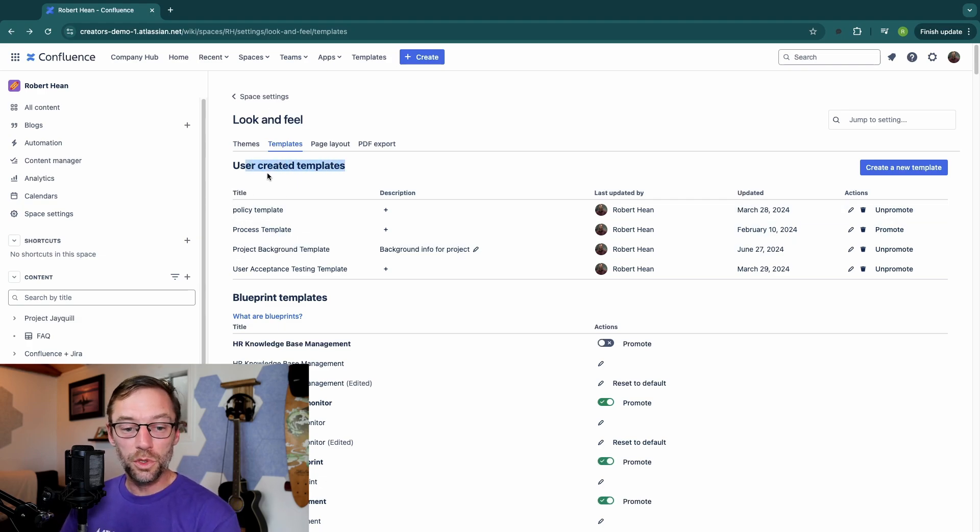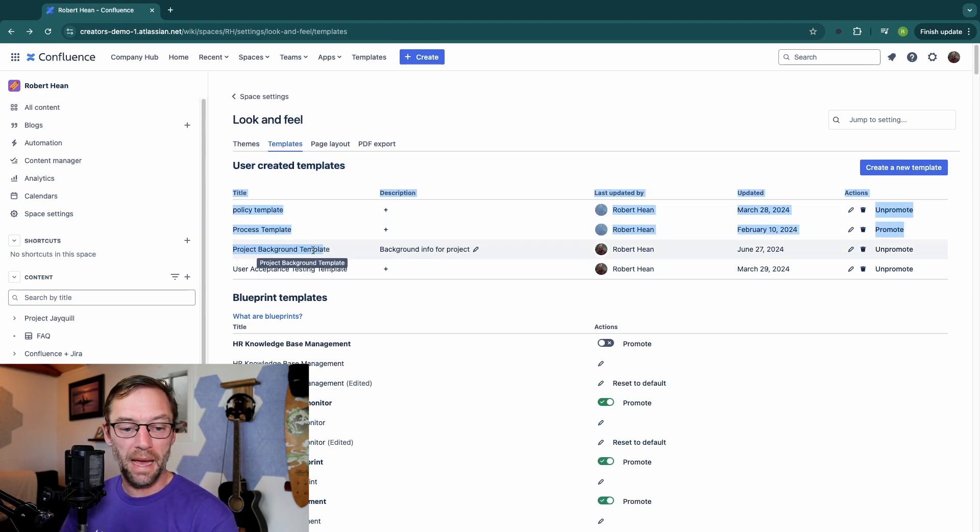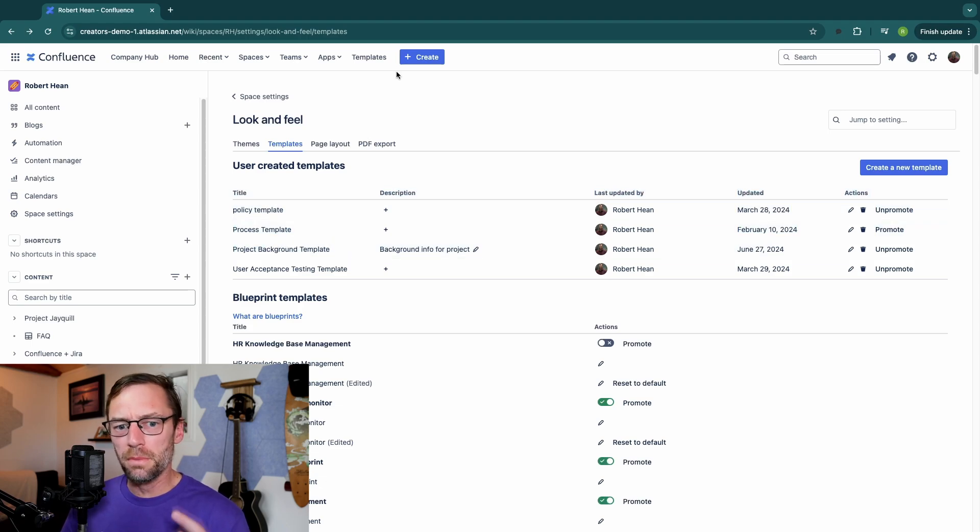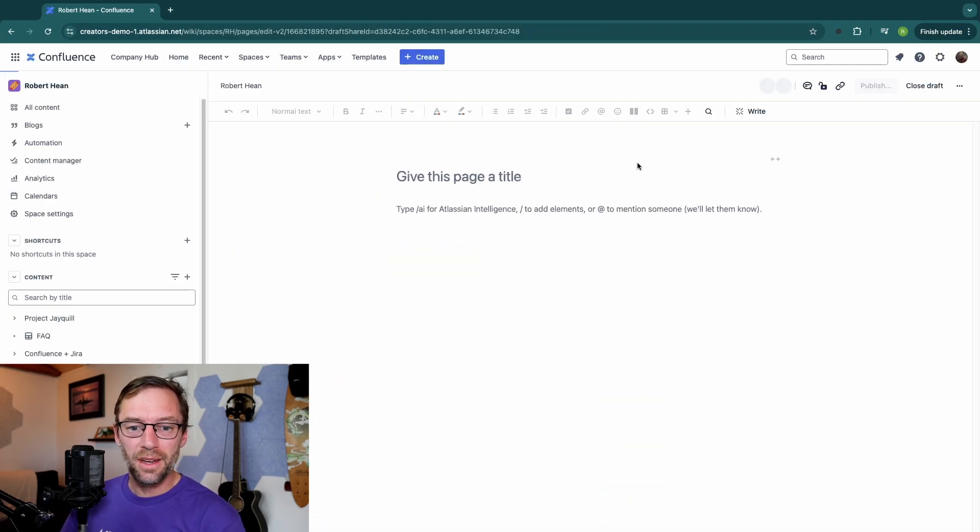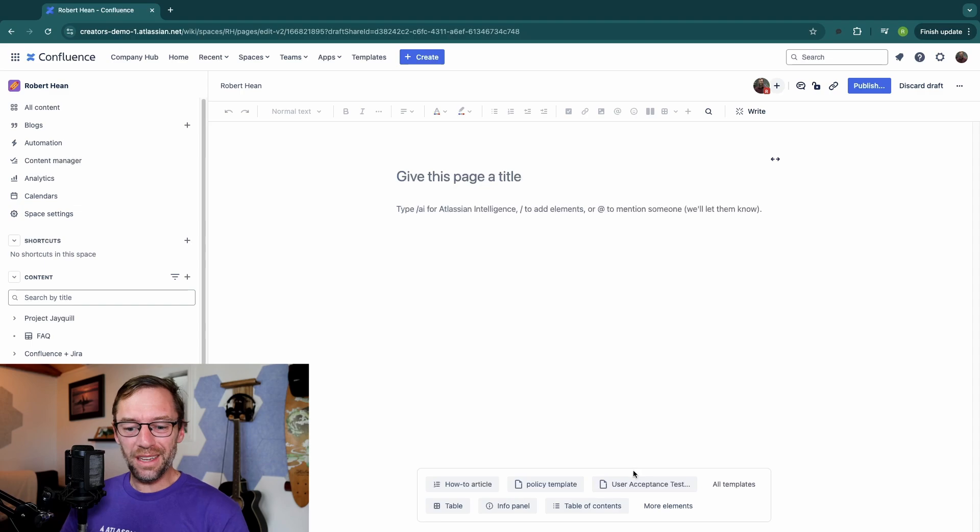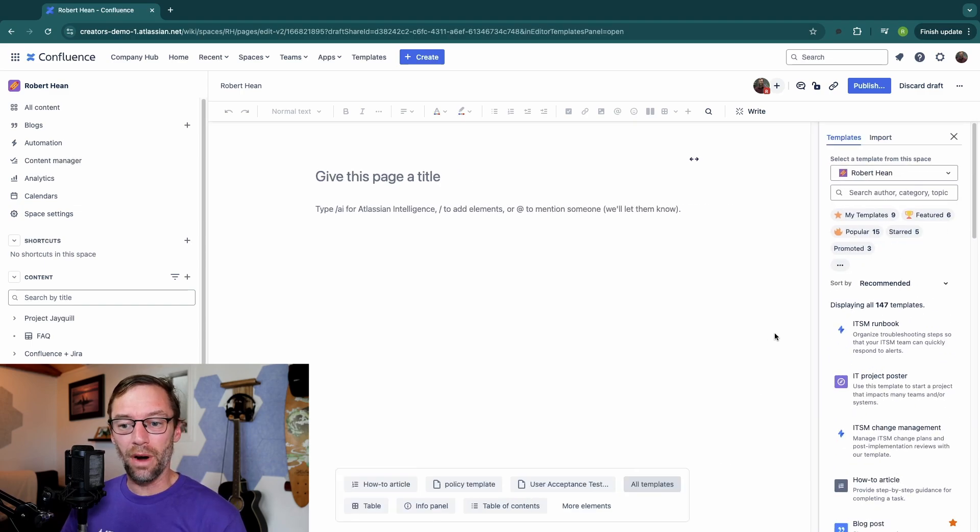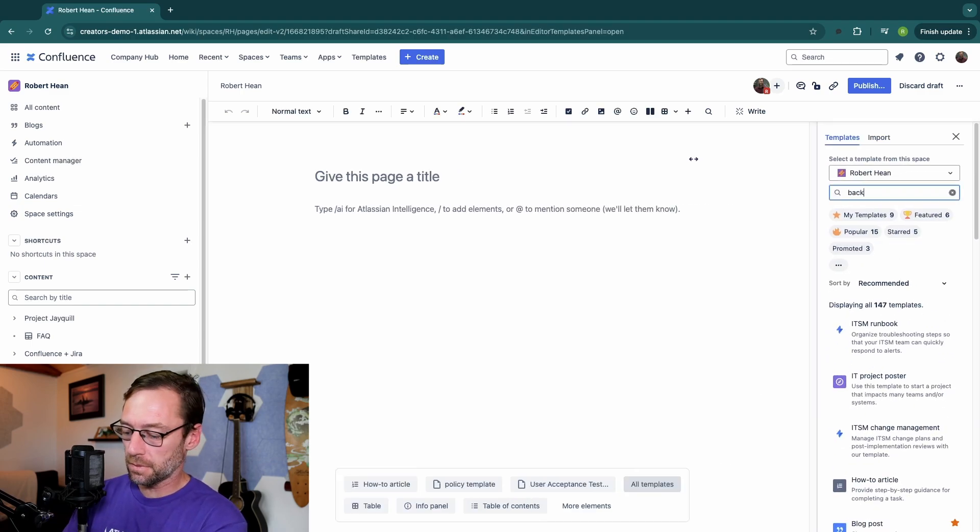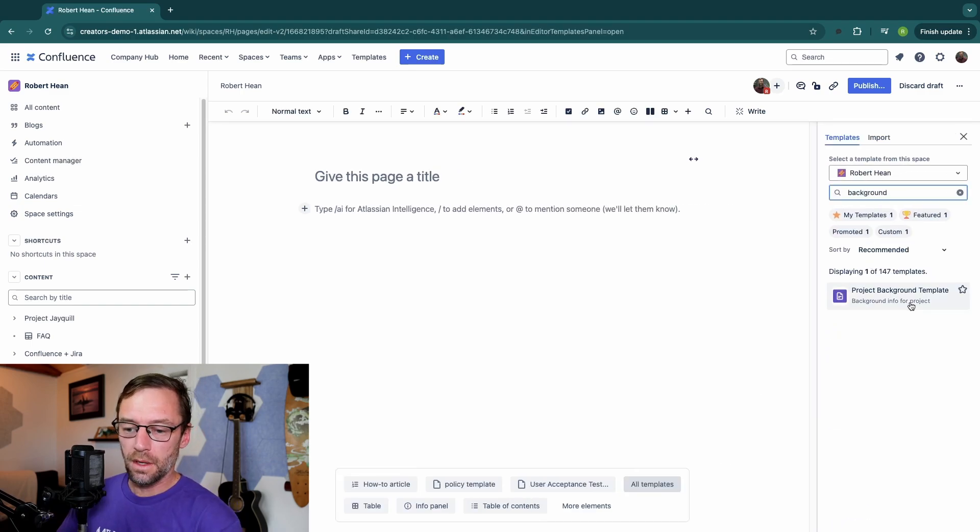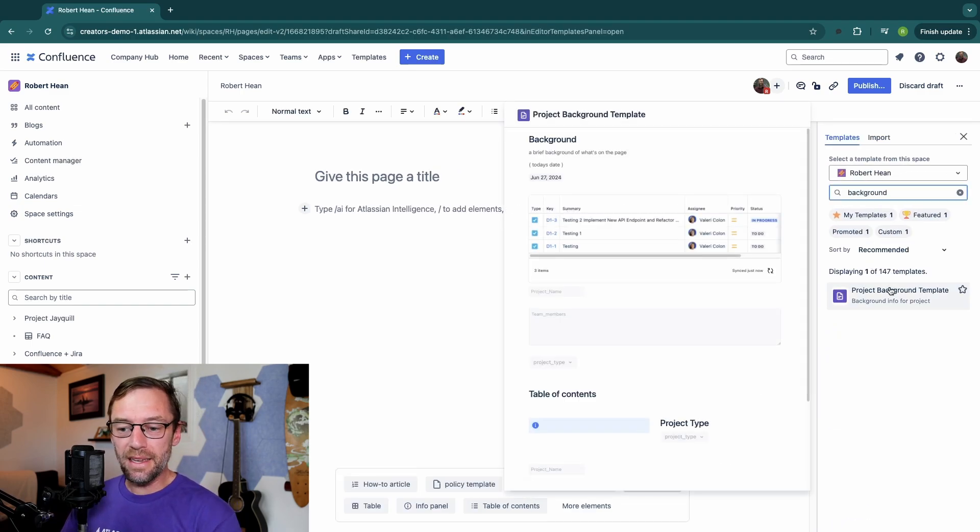I have some user-created ones, for example, the Project Background Template, but these are only visible in this one space. So if I go to make a new page, I can use it as long as I'm in the Robert Heen space. And I can see it.